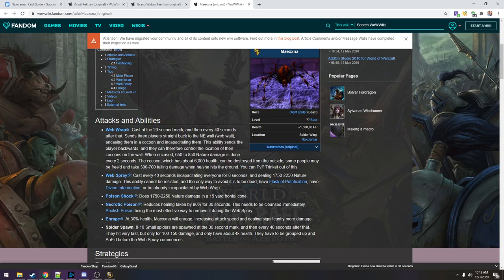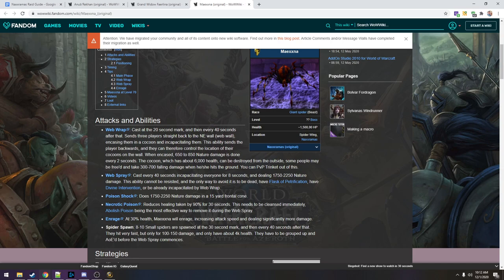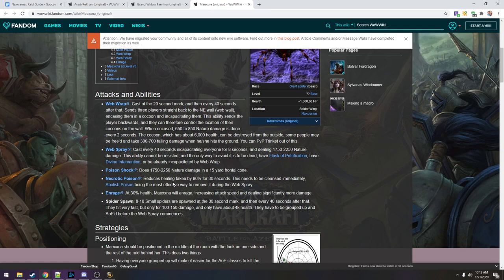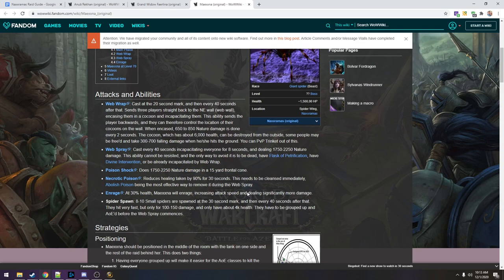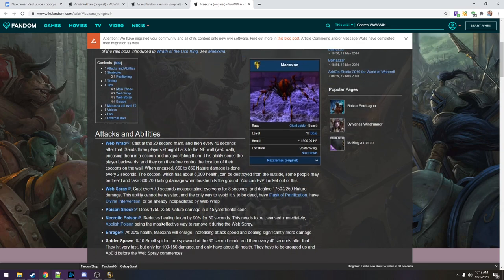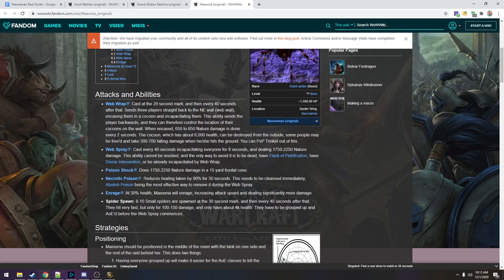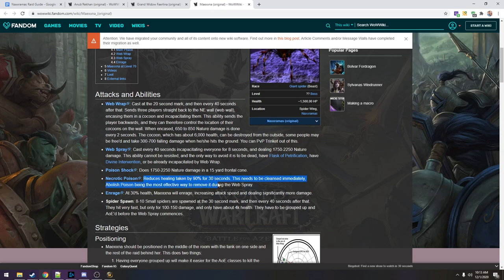I think the thing with this is that she still attacks when we're all web wrapped and we can't heal the tank. So we have to do stuff to make sure he stays alive with cooldowns and whatnot. Poison shock, frontal cone. So we've got to turn her away. Necrotic poison reduces healing taken by 90% for 30 seconds. It's a poison so we can cleanse it.